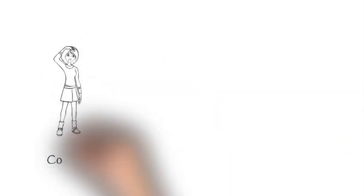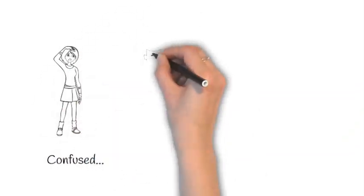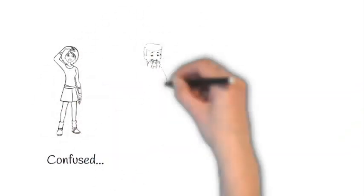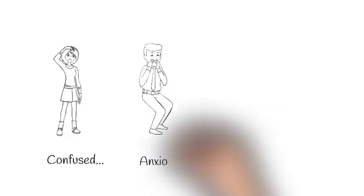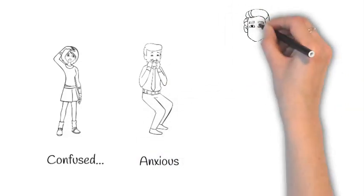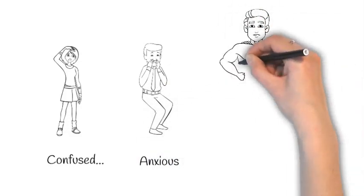With all this disruption and change, it can leave us feeling a little confused or anxious about how things will work, but don't worry, you have lots of support.